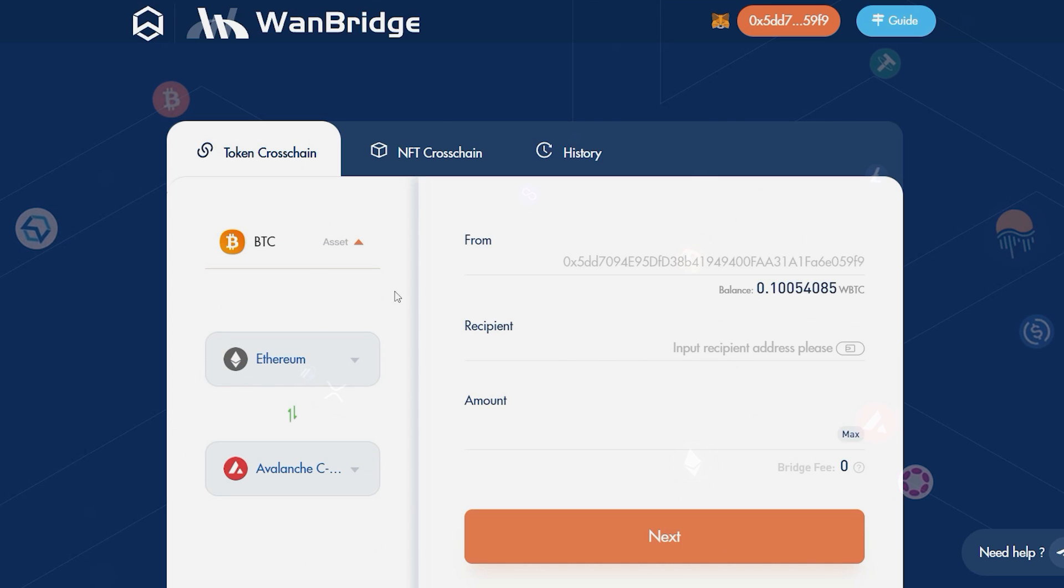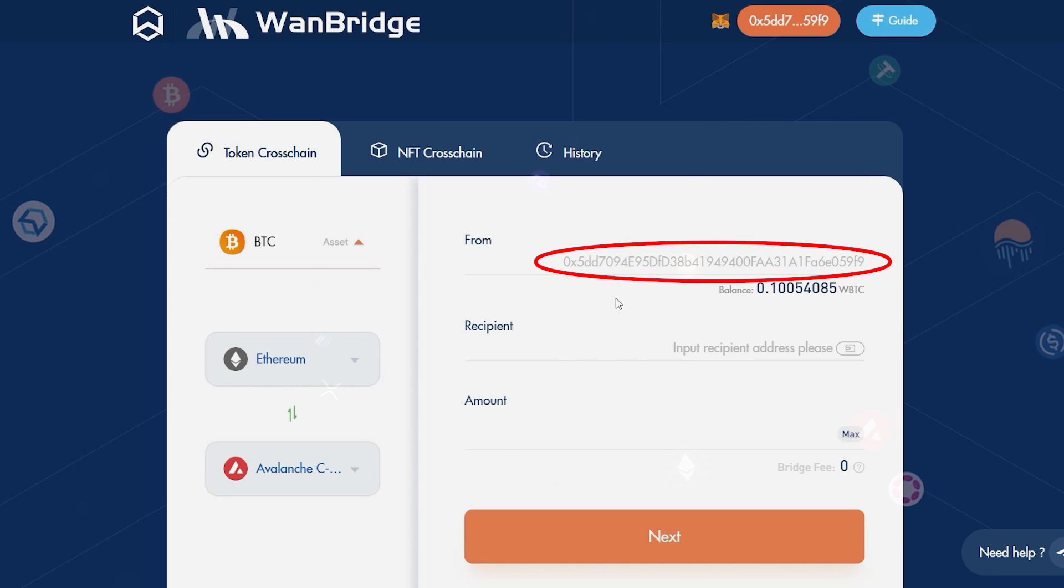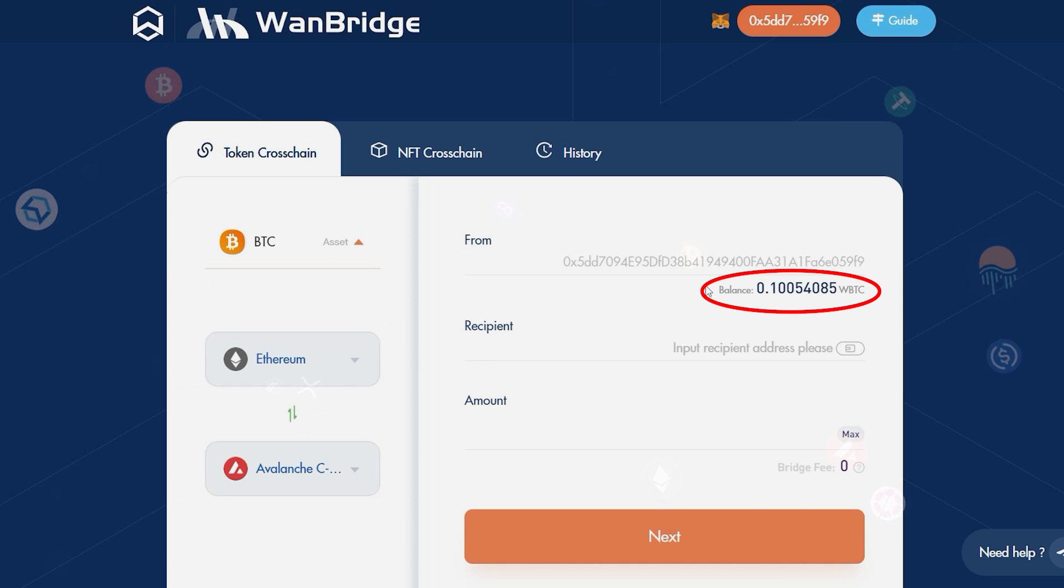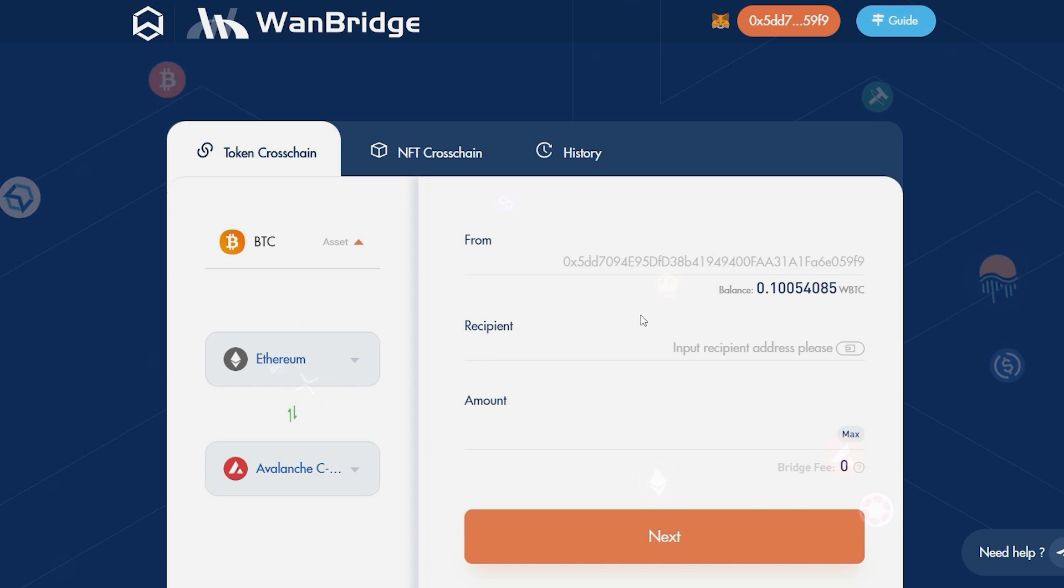On the right, you'll see that your connected wallet's address has been automatically identified as the sender, with the corresponding amount of wrapped Bitcoin available within it.